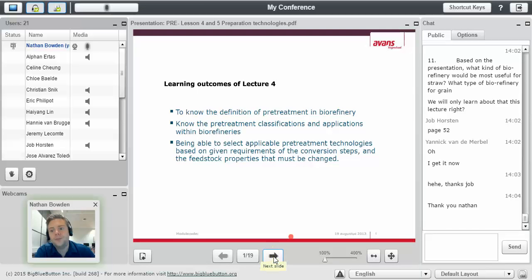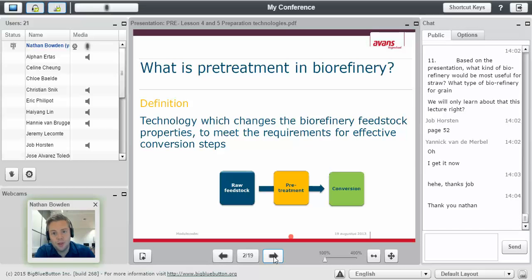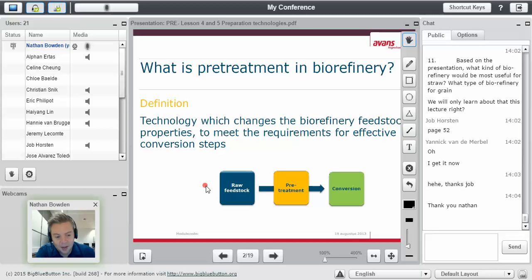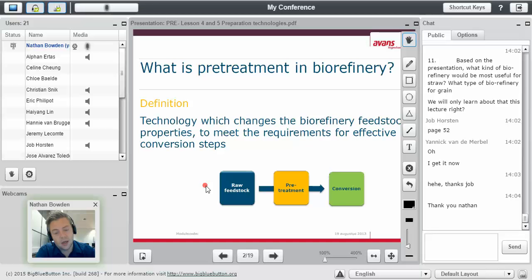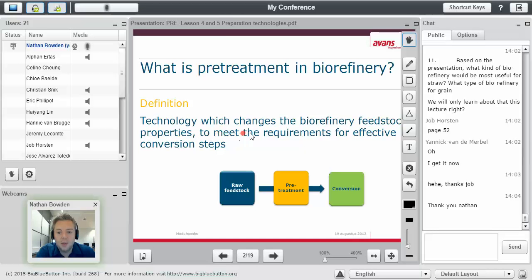So what is pretreatment in biorefinery? The definition of a pretreatment can be a little bit vague. It depends on who you ask. For technologists, for biorefinery people, the definition is a pretreatment is a technology which changes the biorefinery feedstock properties to meet requirements for effective conversion steps.